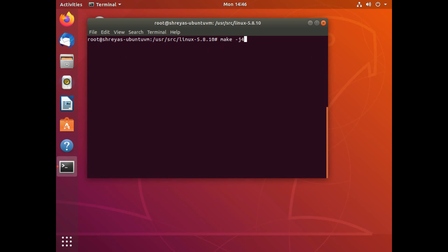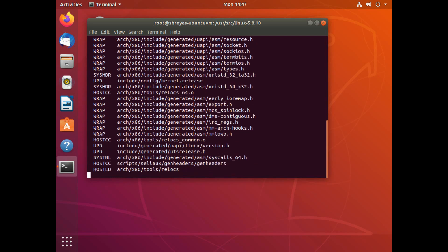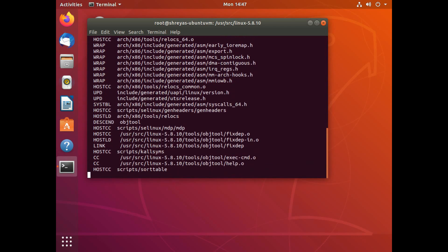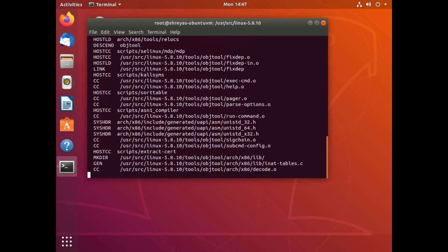So when I hit the make command, it's going to actually compile all the Linux source code. So I just say make and hyphen J4 and I hit enter. This is going to take a lot of time. So I let this be and I'll see you after all of this is done.